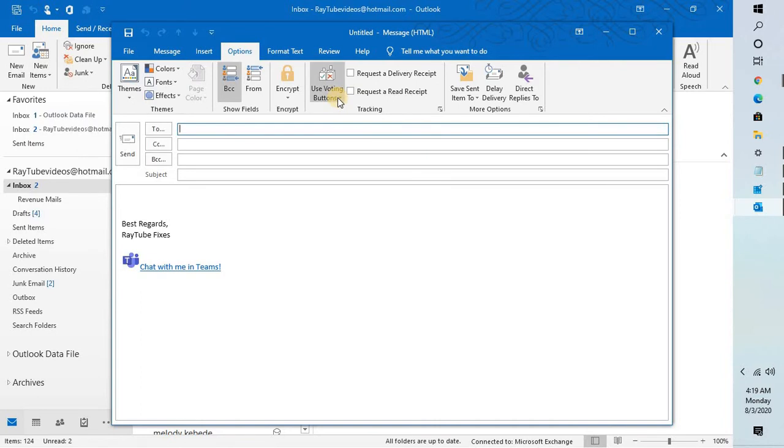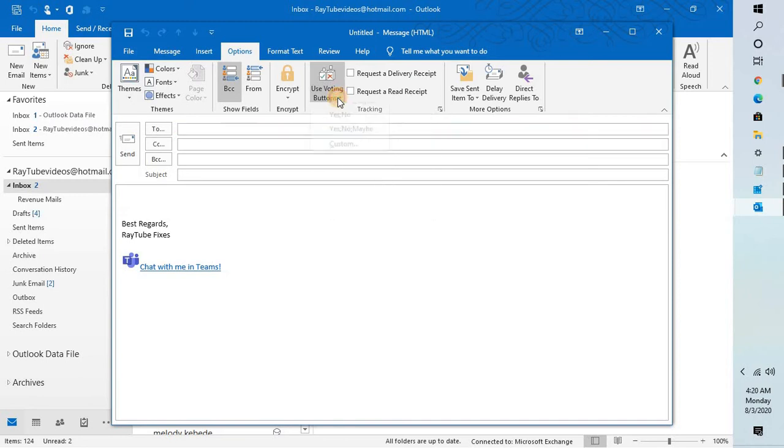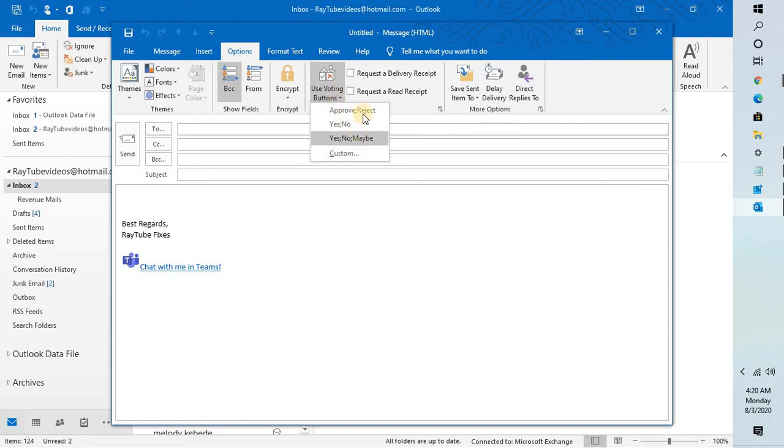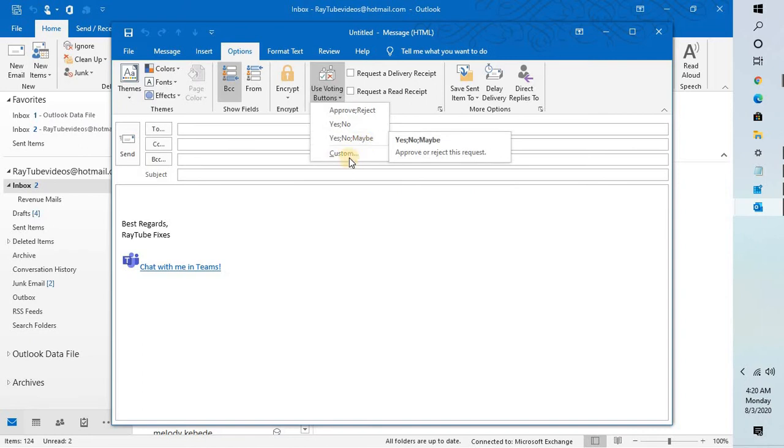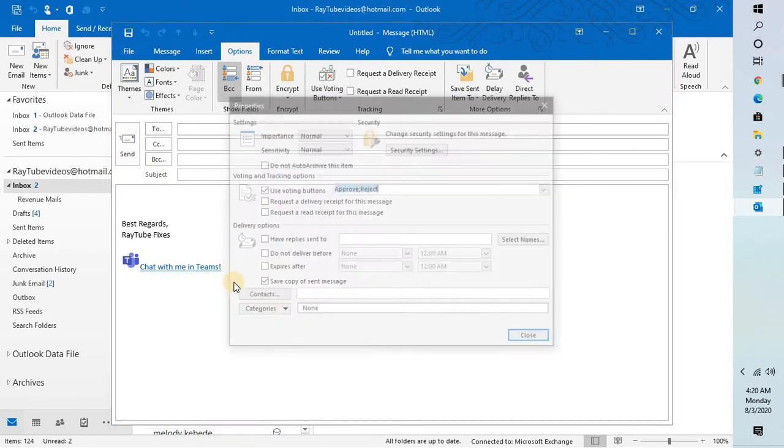Under options you will see use voting buttons right here. There are a couple of options here. These are by default approve or reject, yes or no, yes no or maybe.